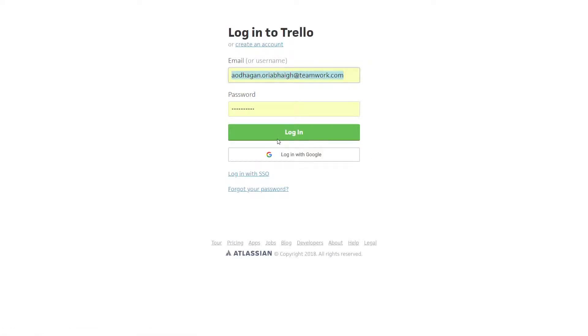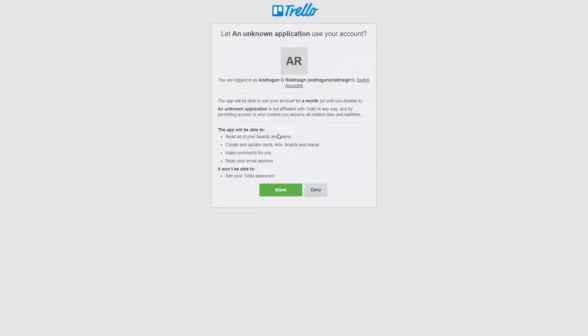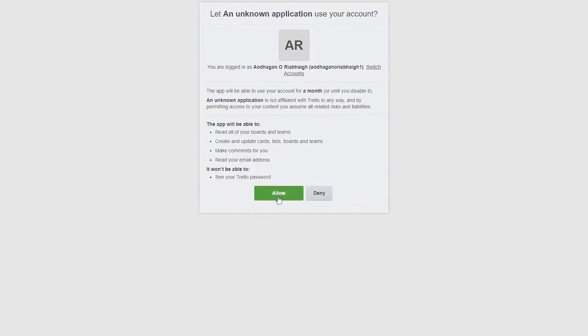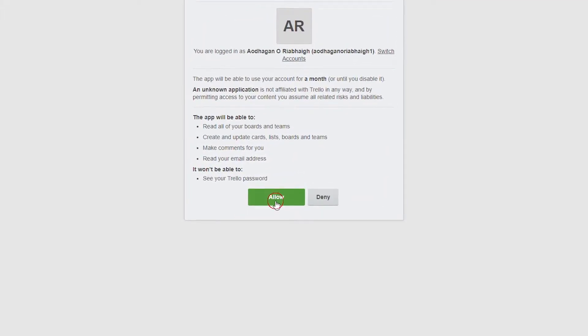Next up we just need to log in here, so we can log in with whatever email and password we want, and now we just need to allow access for Teamwork Projects.